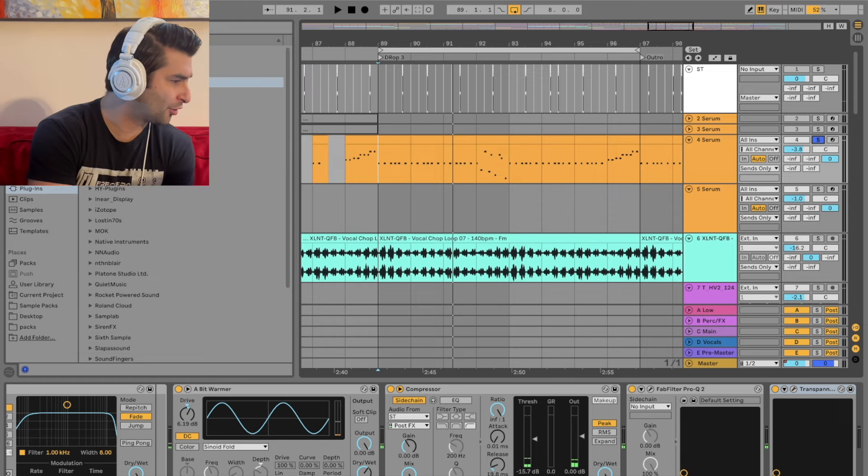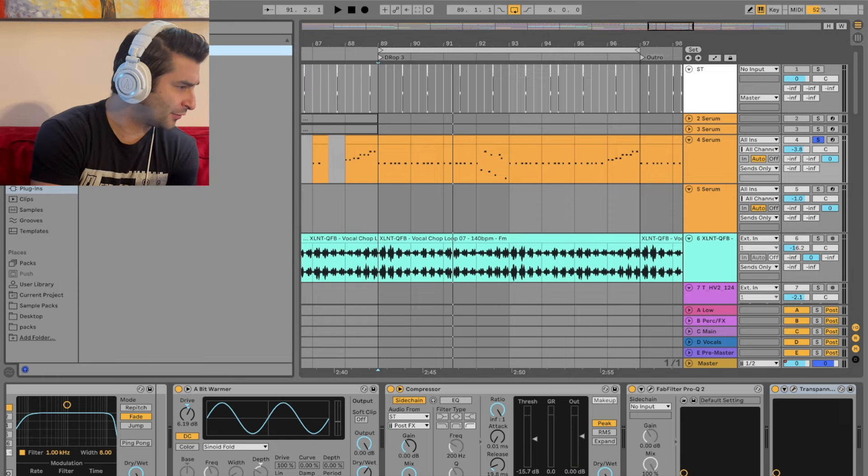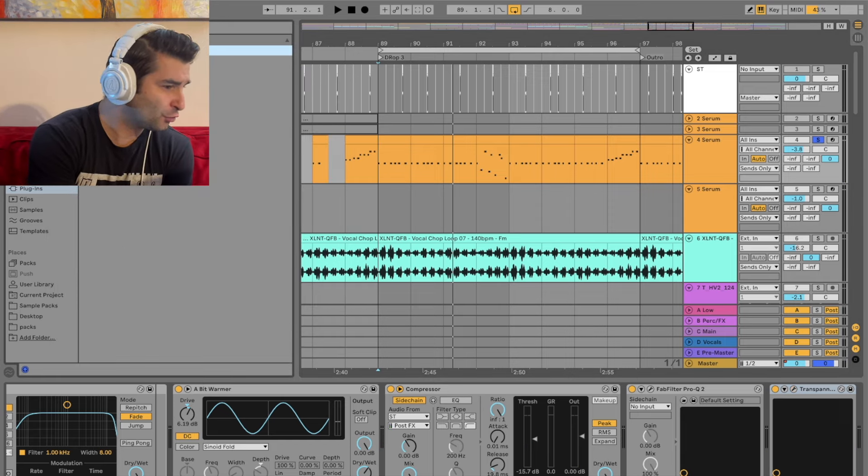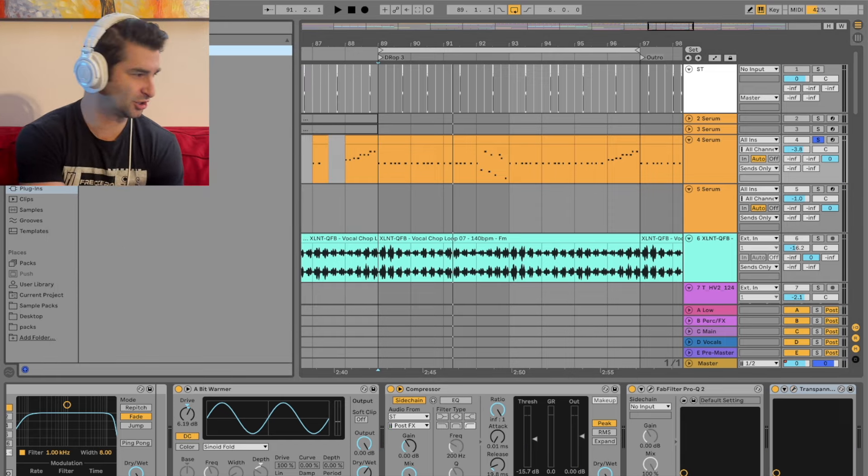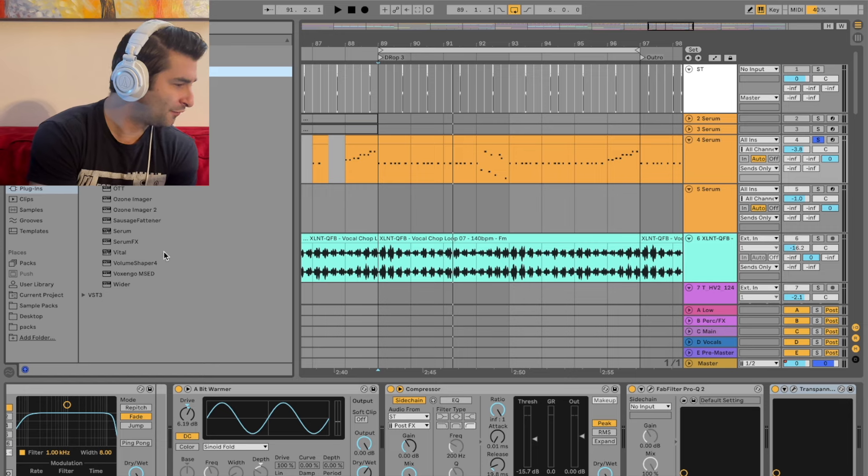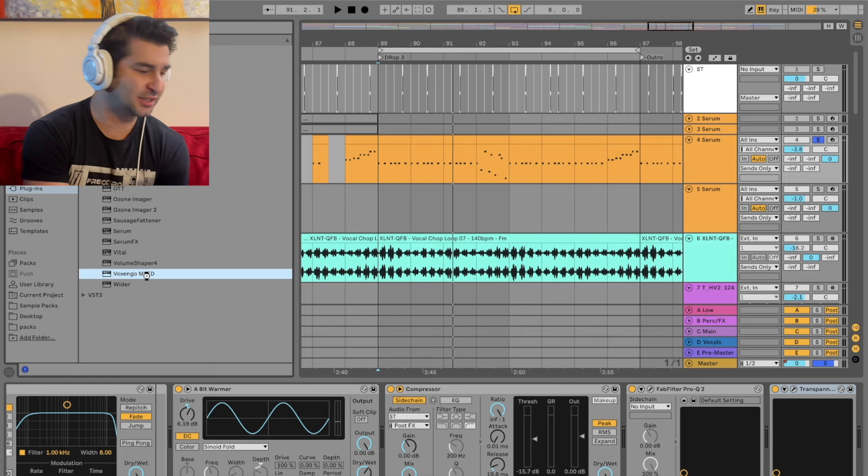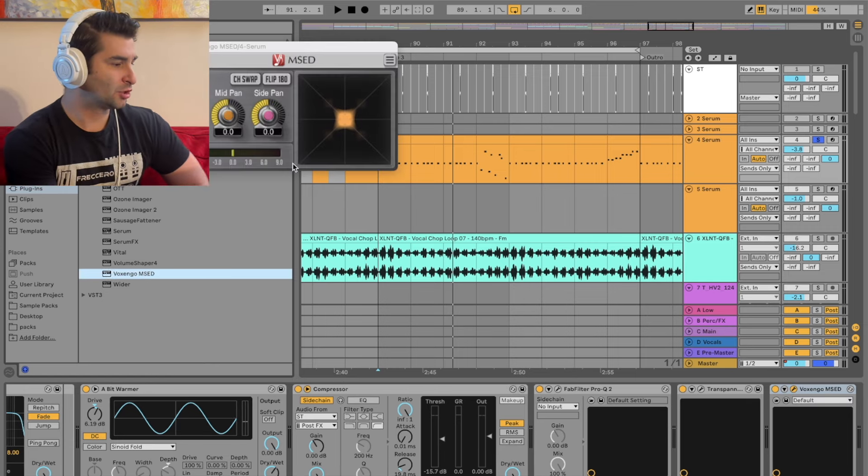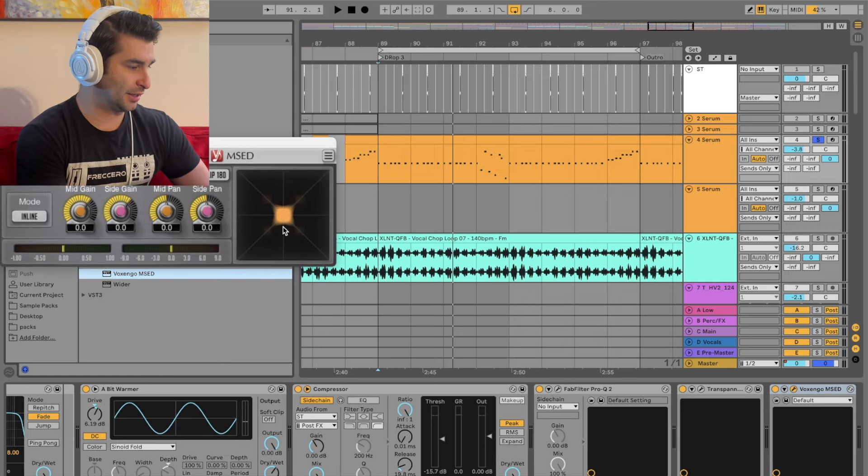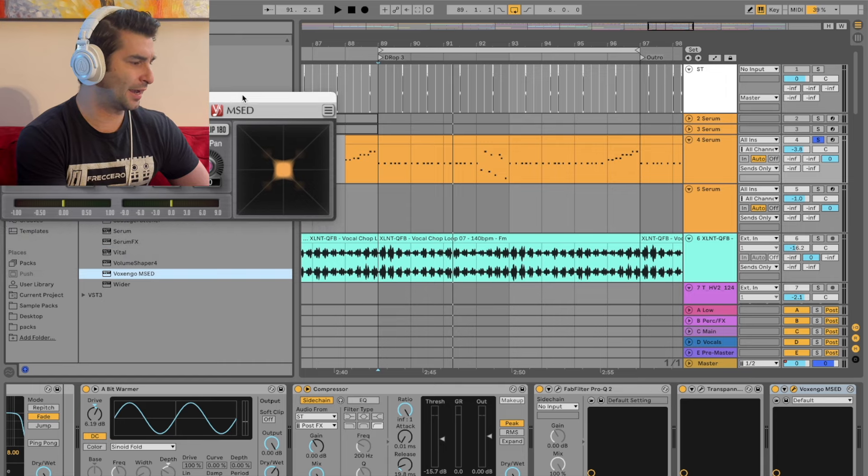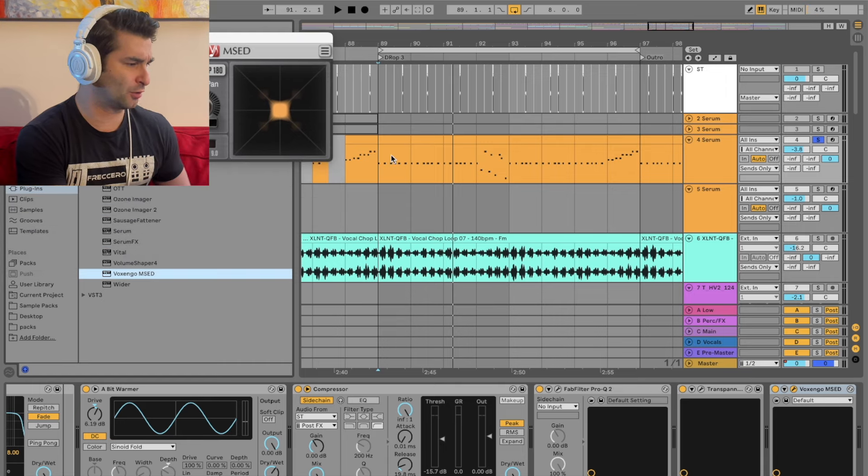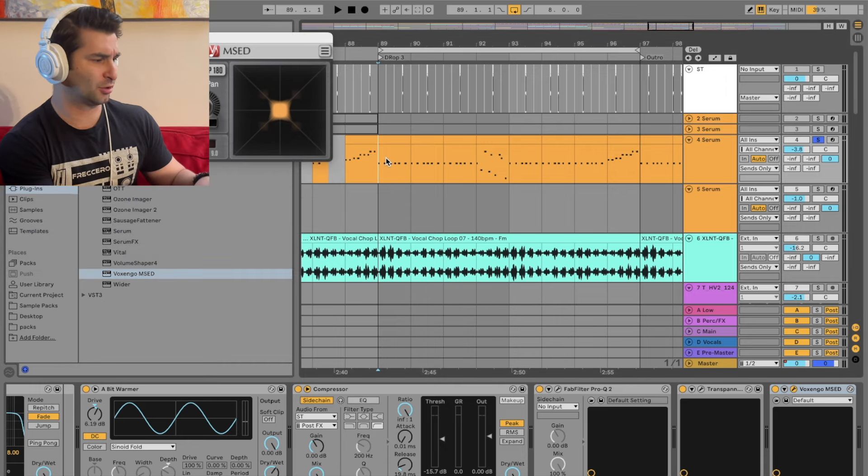I also want to do this. I'm going to bring up another Free VST. Actually, the first one I think I've ever reviewed on this channel, the Vox and Go MSED. So we're going to look at, you can see right here.